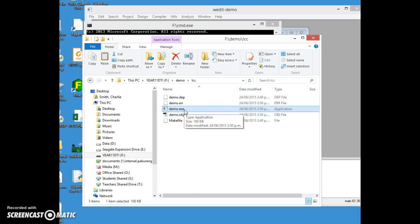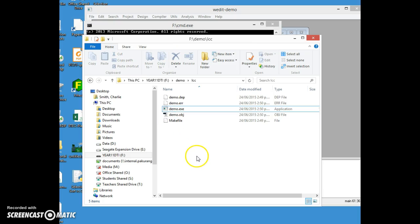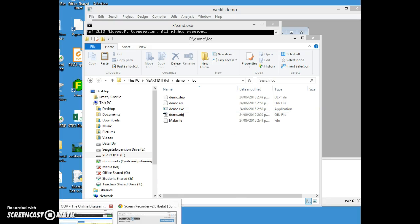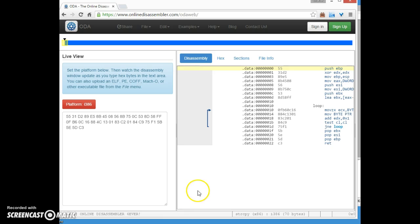The thing worth noting of course is this demo.exe, I can now take this .exe file and I can run it anywhere I like. I can just copy it to another Windows computer and it will run. It doesn't require any of this LCC environment to run, unlike say an interpreted Python program which requires the Python interpreter to run.